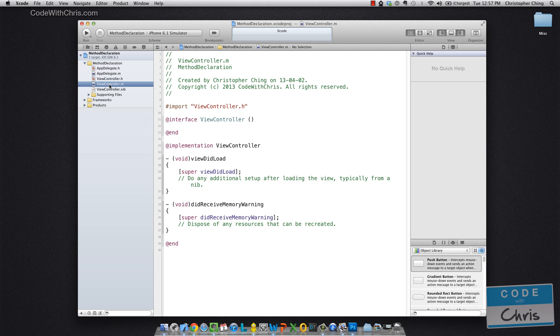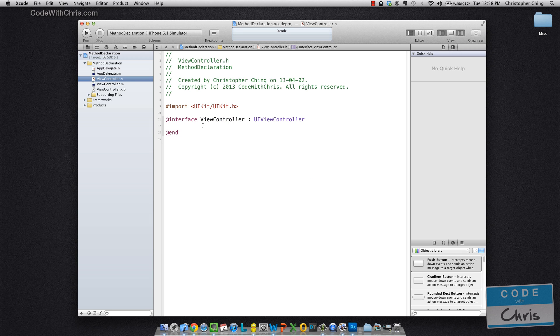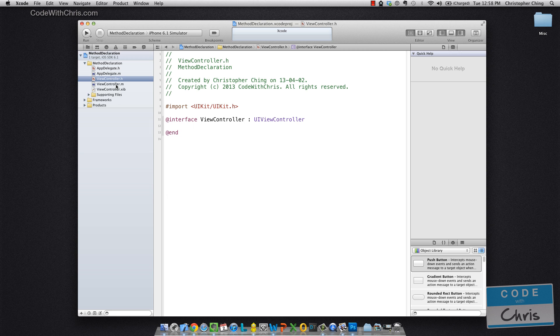Now, you can declare a private interface, and we'll get to that in the next video about scoping. But for this video, just know that in the .h file, that's where you declare all your properties and methods. And in your .m file, you implement them.